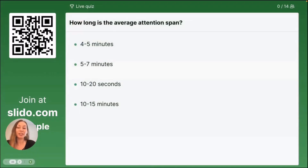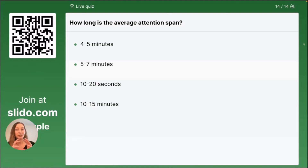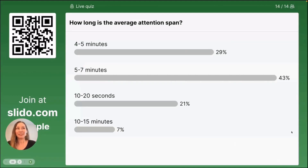How long is the average attention span? Do you think it's four to five minutes, five to seven minutes, 10 to 20 seconds, or 10 to 15 minutes? In the top right corner, we have our counter so you can see — this gives you an idea if you need to wait for people to answer. We've got 14 out of 14, so we should be good to go. The results are in — most of you think it's five to seven minutes. The correct answer is actually five to seven minutes. There we go — the five to seven minutes is the correct answer.